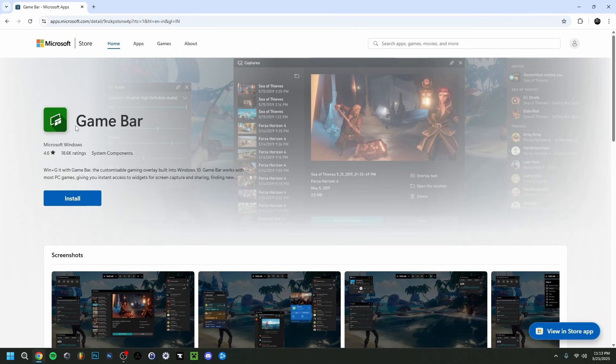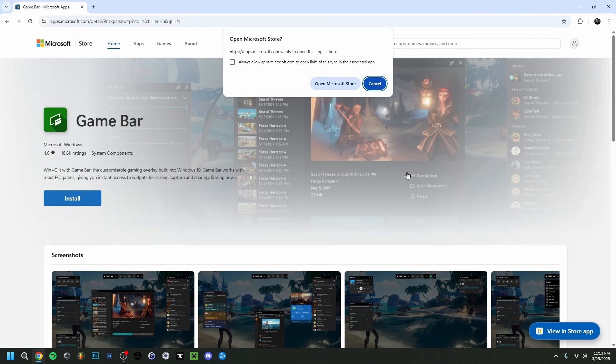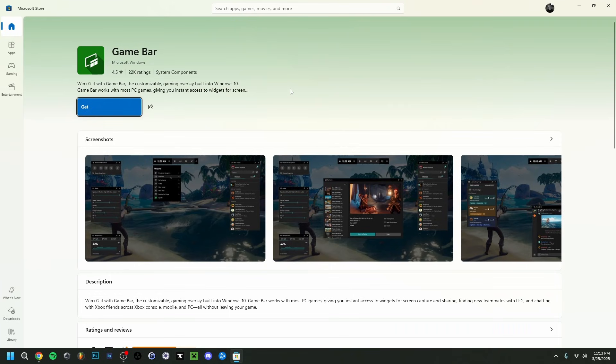What you want to do then is click Install. This window will actually show up. What you can do then is click Open Microsoft Store right here because it'll actually just send you to the official Microsoft Store.